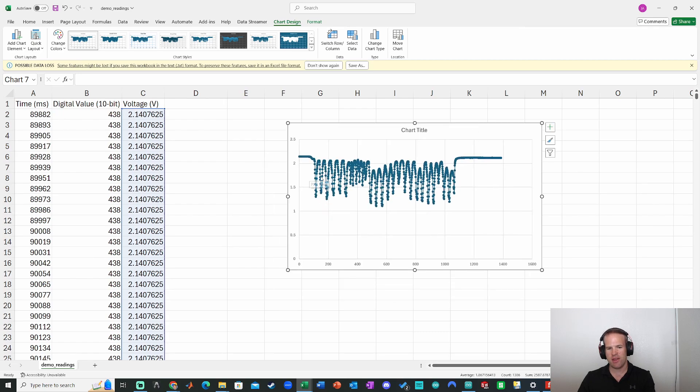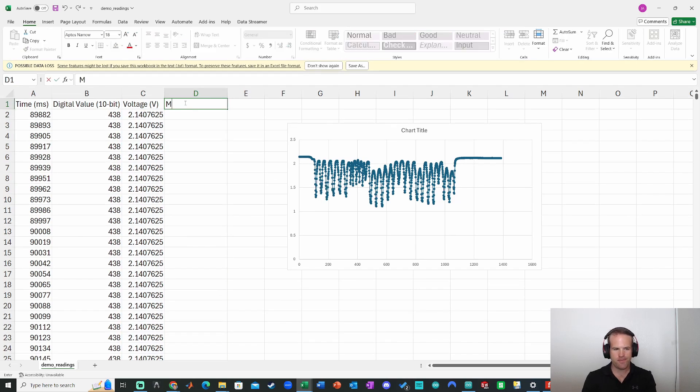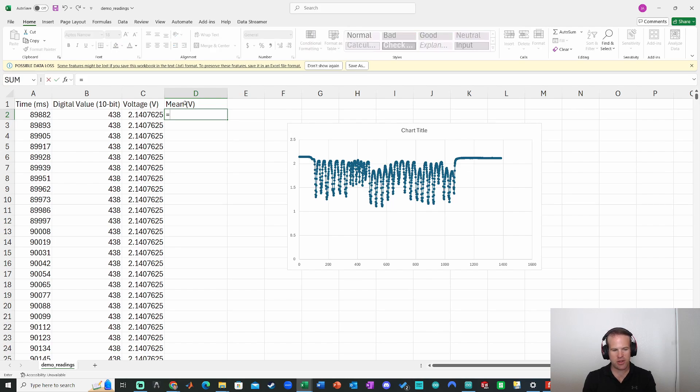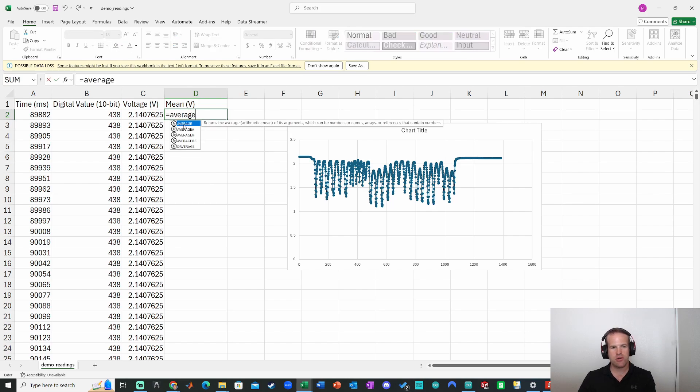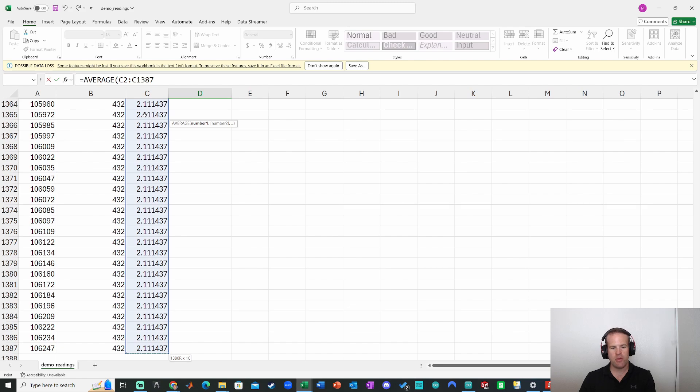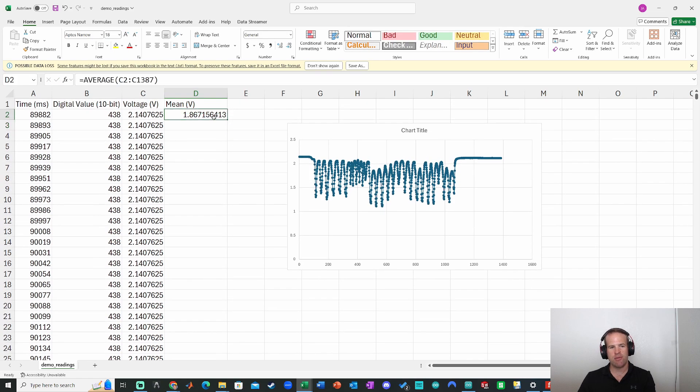but let's say that I'm trying to find the average voltage in some kind of noisy signal. For example, all I need to do, we'll create a mean column here. I'll do equals and we will say it's equal to the average double click right here. And now I just select the data I'm trying to average. So click on the voltage control shift down, boom, and then press enter. Awesome. Scroll up. And the mean was 1.867.